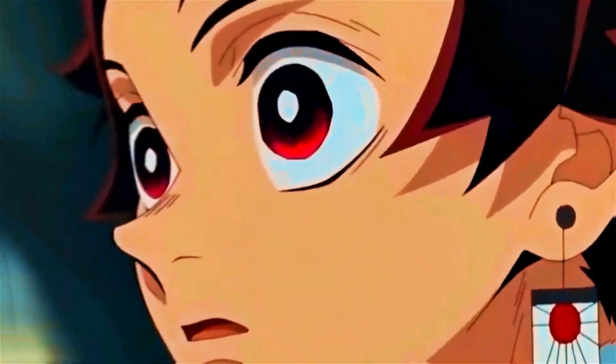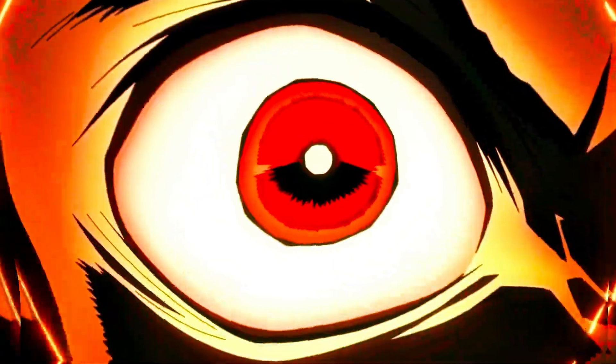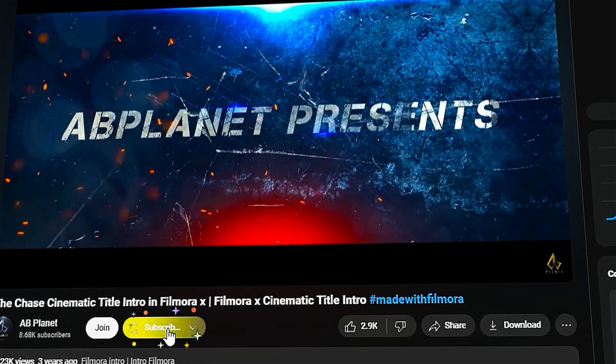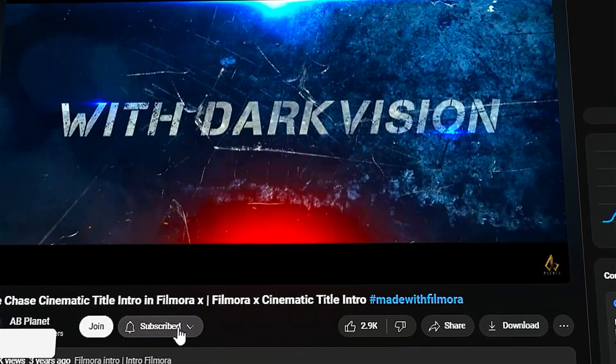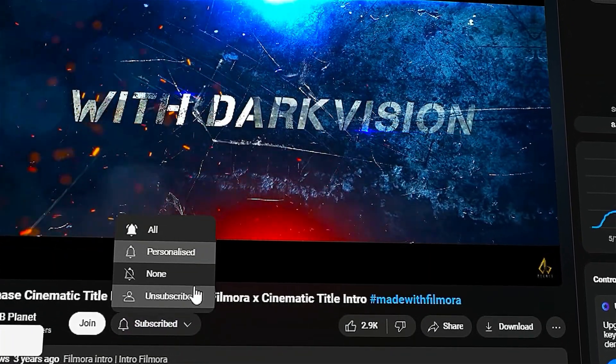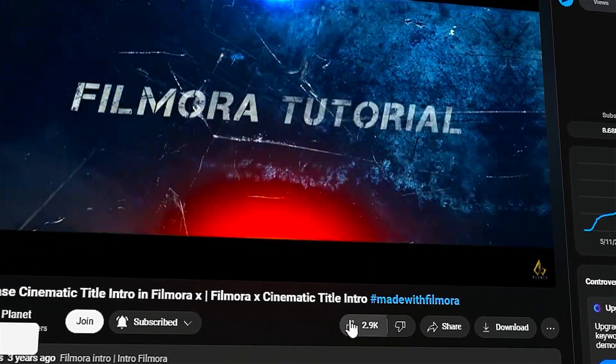Hey everyone, today we are going to learn how to edit an AMV video on Beats in Filmora. Before we begin, subscribe to my channel and hit the bell icon so that you never miss any of my videos.